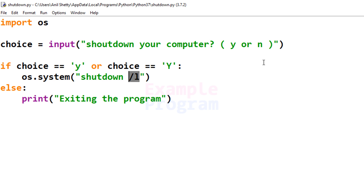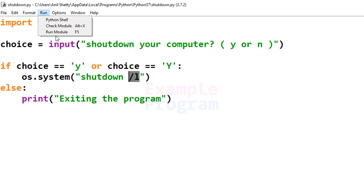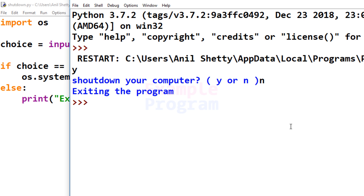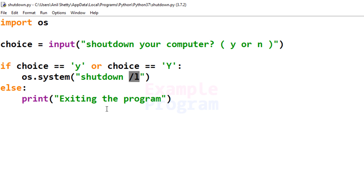If that happens I will lose this recording. So I'm going to run the program but I won't enter y as my choice. I'll run the module and enter n — in fact, any character other than y will show the message 'exiting the program'. You can shut down your computer by entering y, but make sure you don't have any other programs open when you do.